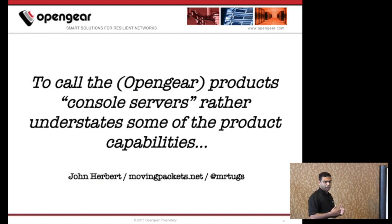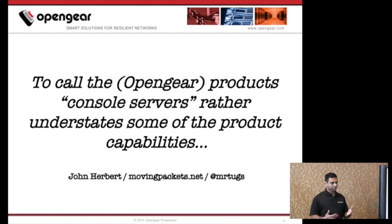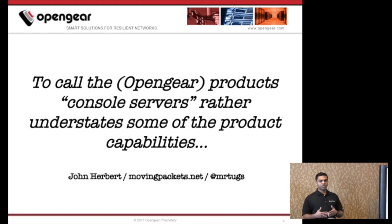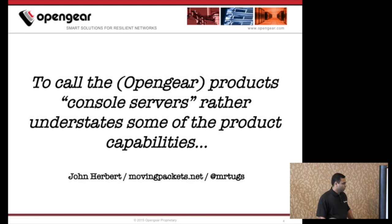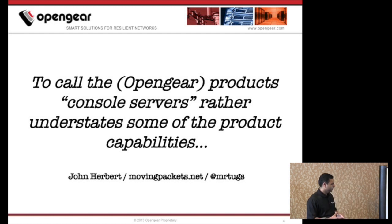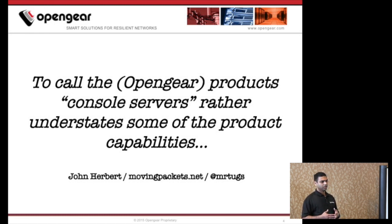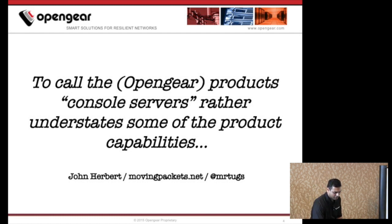If you are from a traditional networking background, you would probably think of these products as console servers or terminal servers. But our products are much more than that. Here's a quote from John Herbert at Moving Packets, which kind of validates that: he says, to call OpenGa products console servers rather understates some of the product capabilities. So what are those additional product capabilities he's talking about?